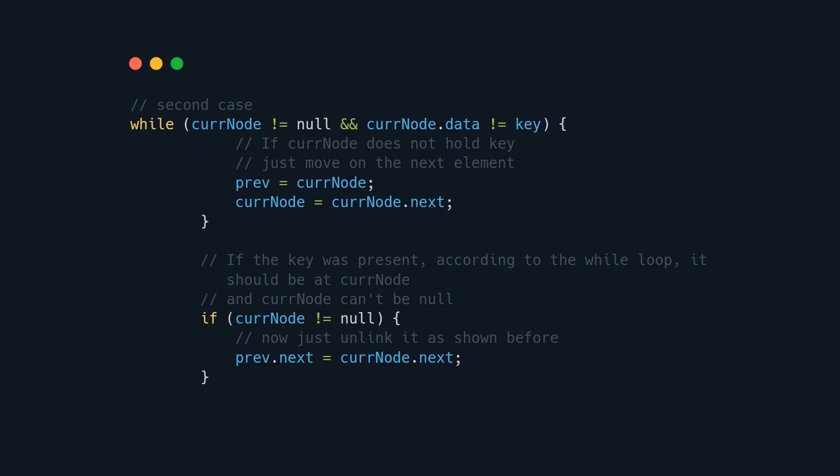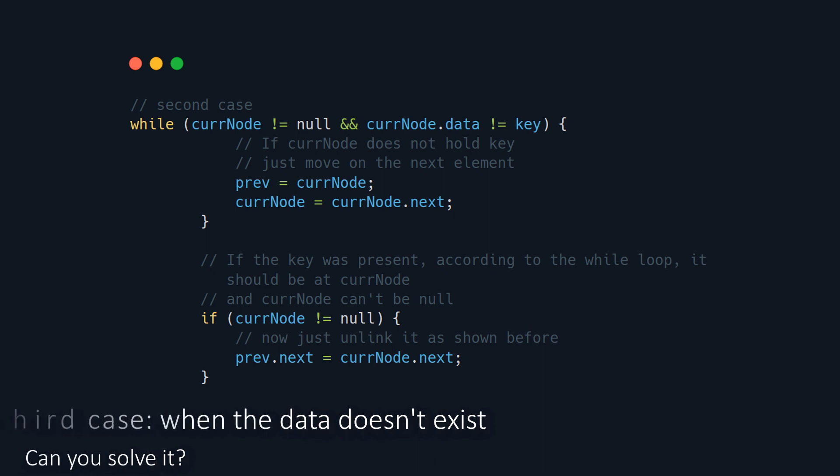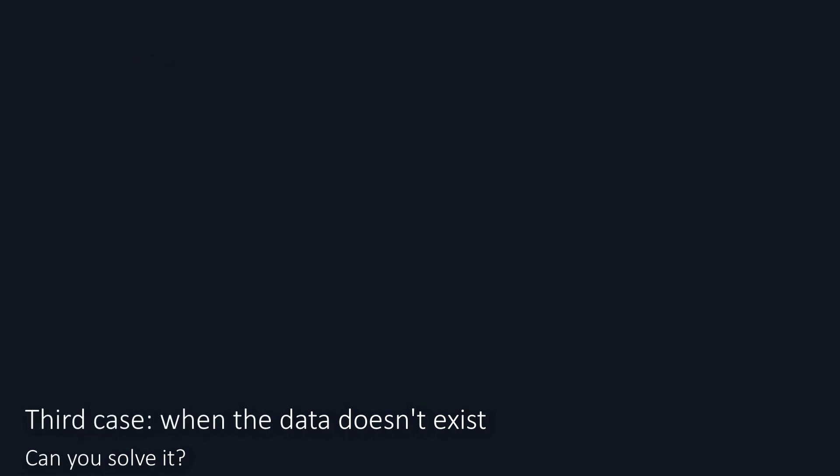Second case, we have to travel to the element that we need. For this, we will need to create a help node called previous, so we can link the previous node to the next node. That way we lose the middle element, and that's it.